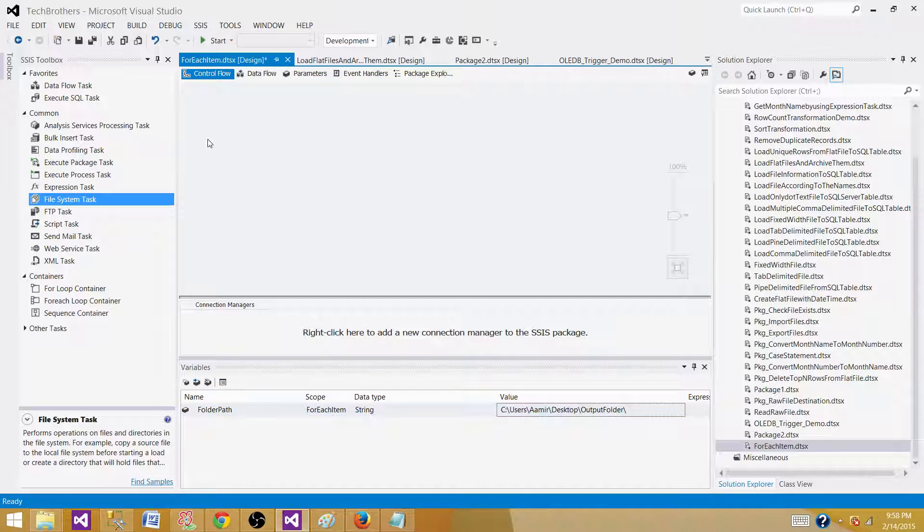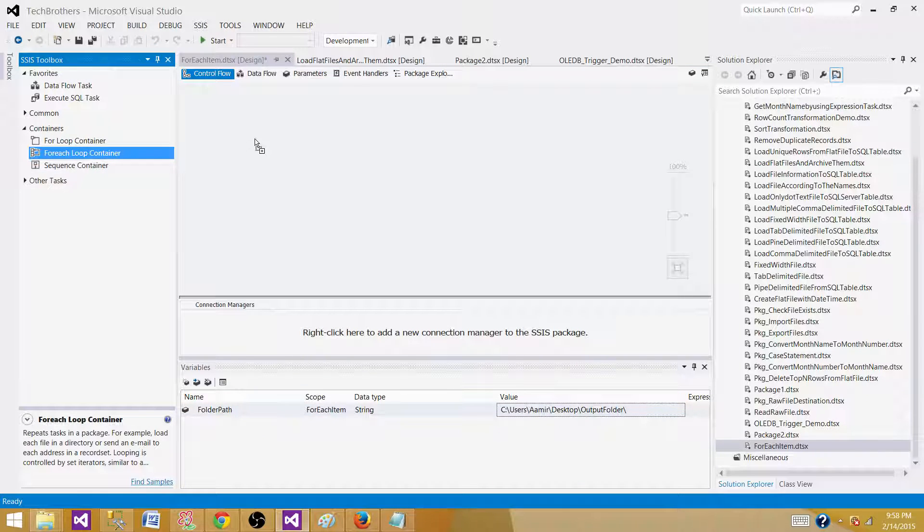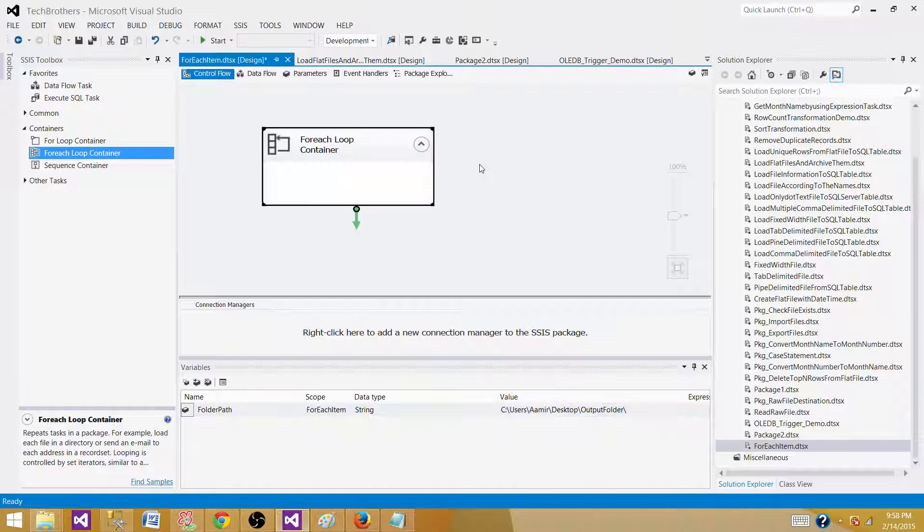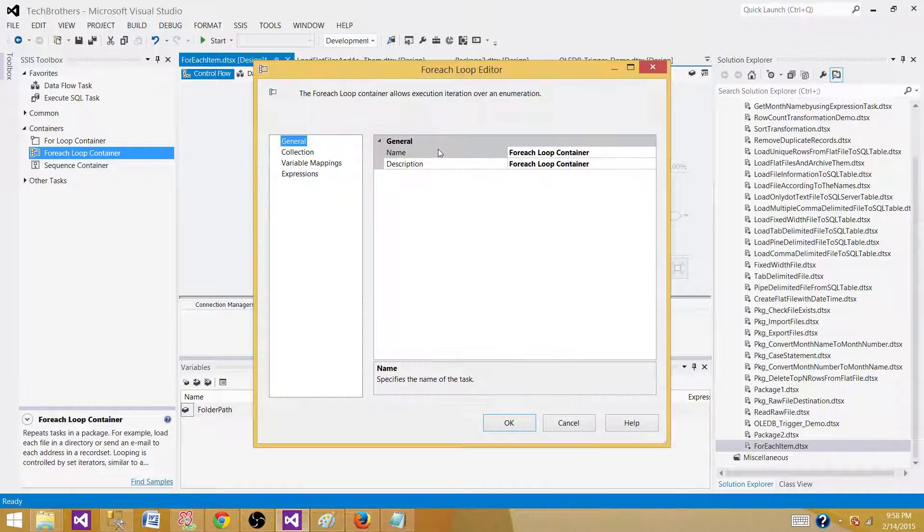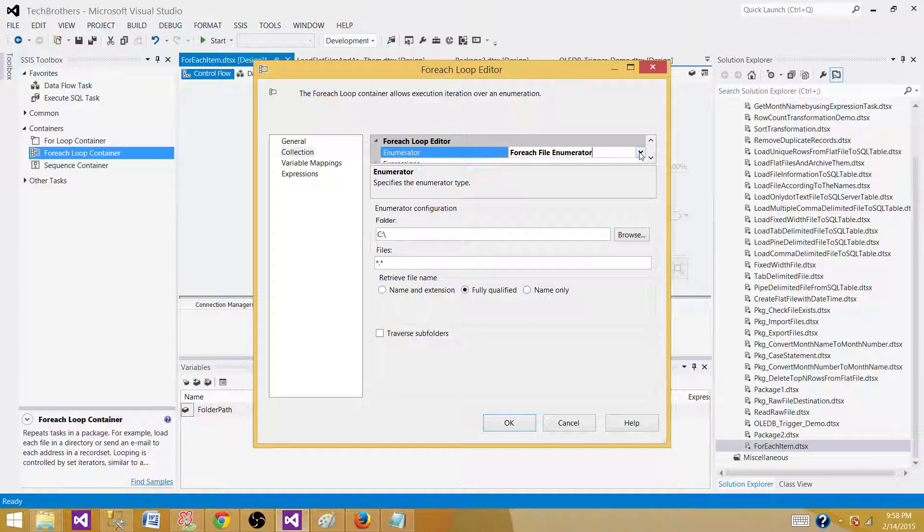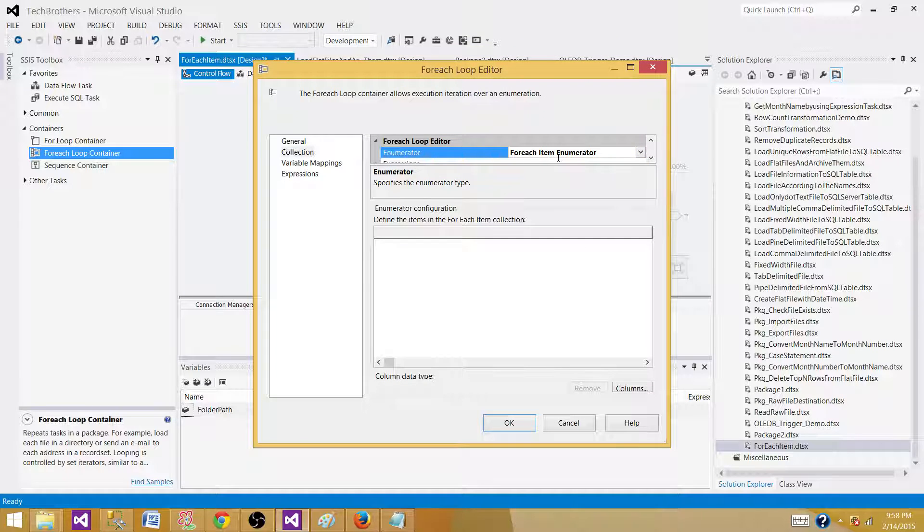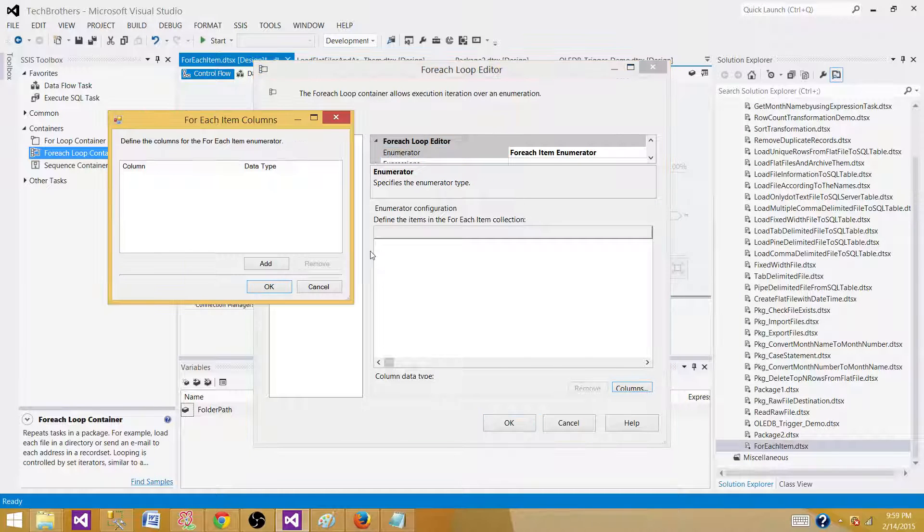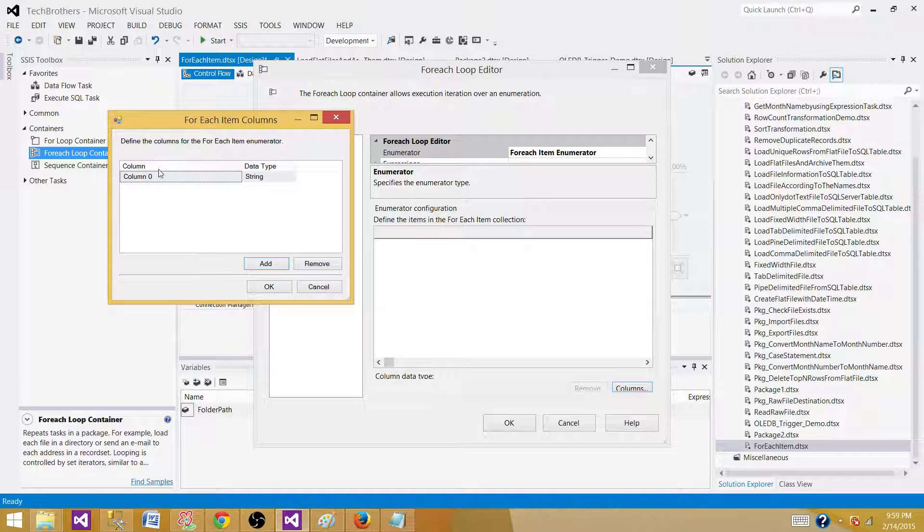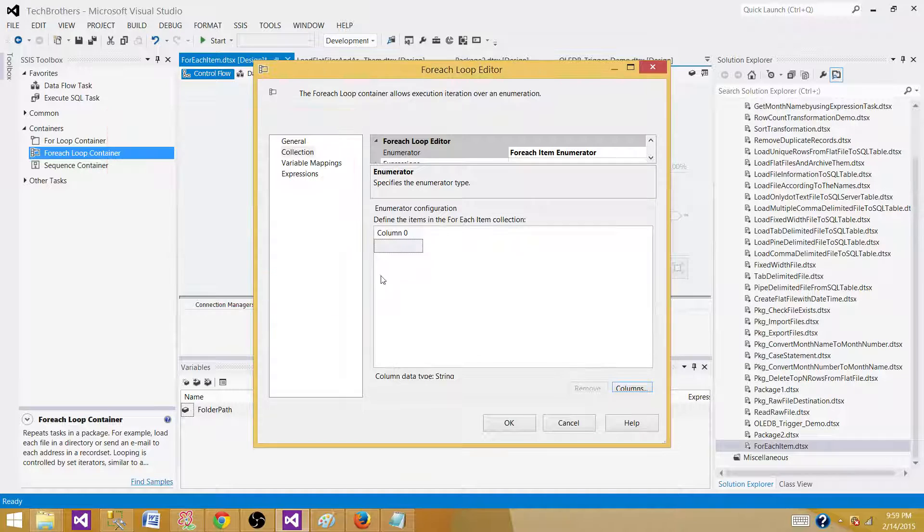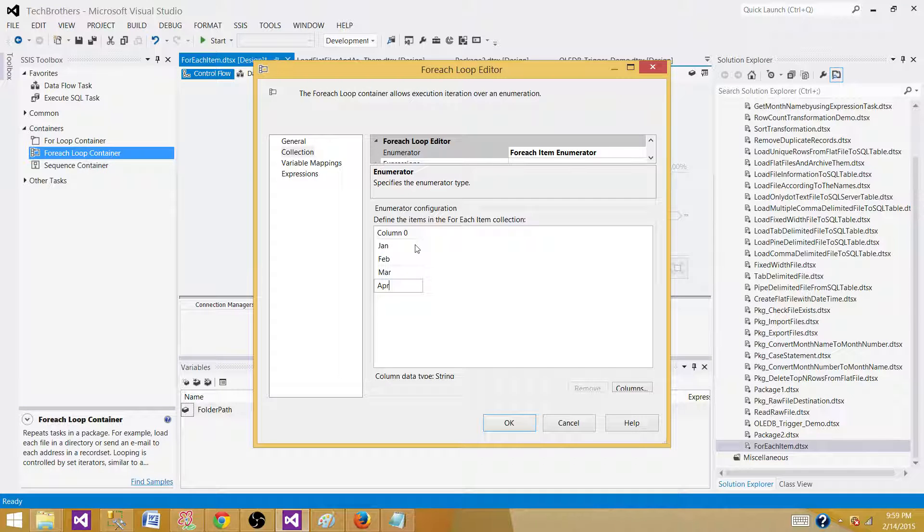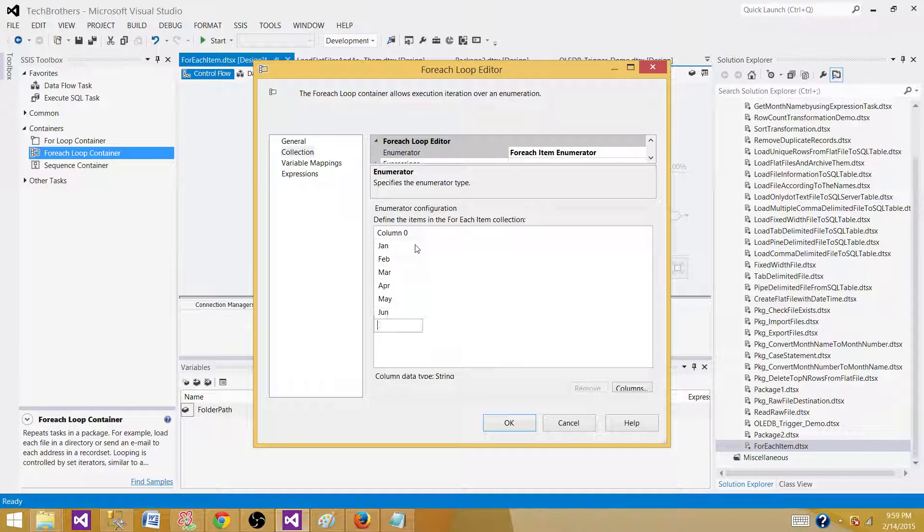Now go to the for each loop container here and let's create the list of the items that we want to use. So here we will be selecting for each item enumerator and then we will be adding a column so this will be column 0 and we can't really rename it so leave this one as it is. It is going to be string hit OK and now put all those static values of what you want. Jan, Feb, March, April, May, June.